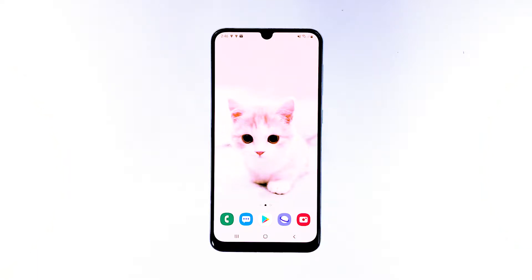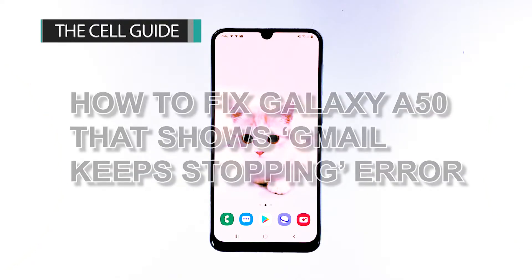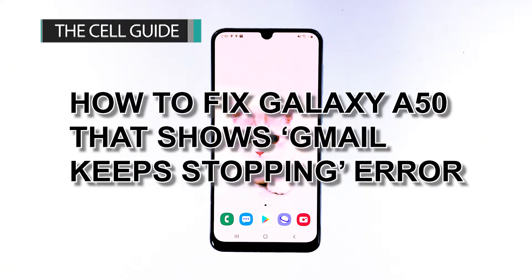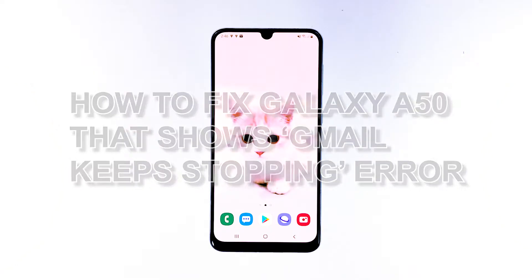Hi, this is Felix from TheCellGuide.com and in this video, I will teach you how to fix your Galaxy A50 that shows the Gmail Keeps Stopping error.